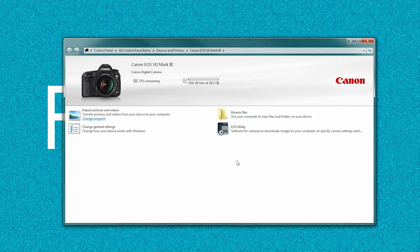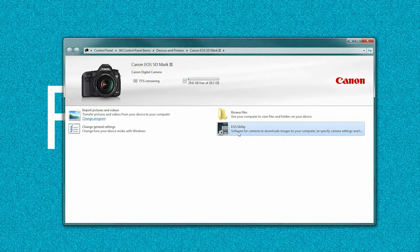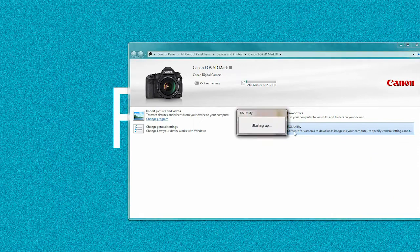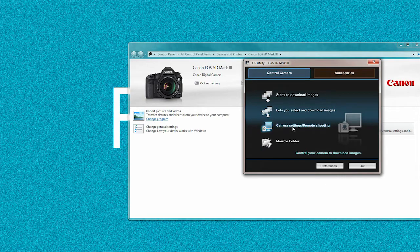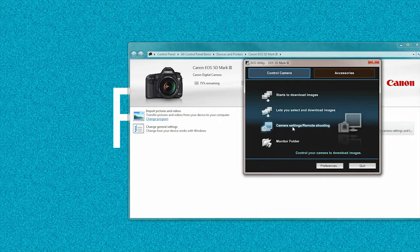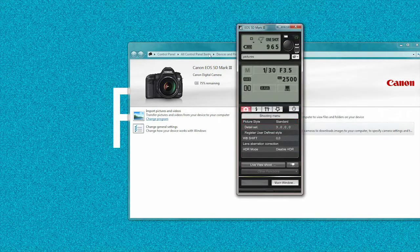the link is in the description along with the actual firmware 1.2.3 for the downgrade. So we'll press the EOS Utility button first, and the next window will pop up. Go to Camera Settings / Remote Shooting, and it will